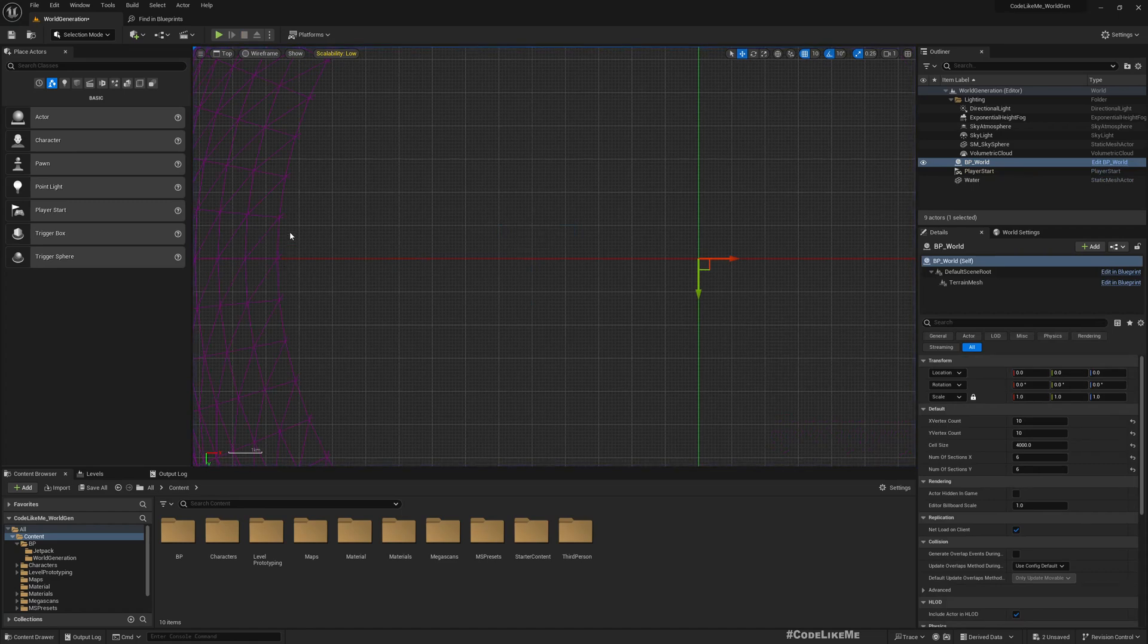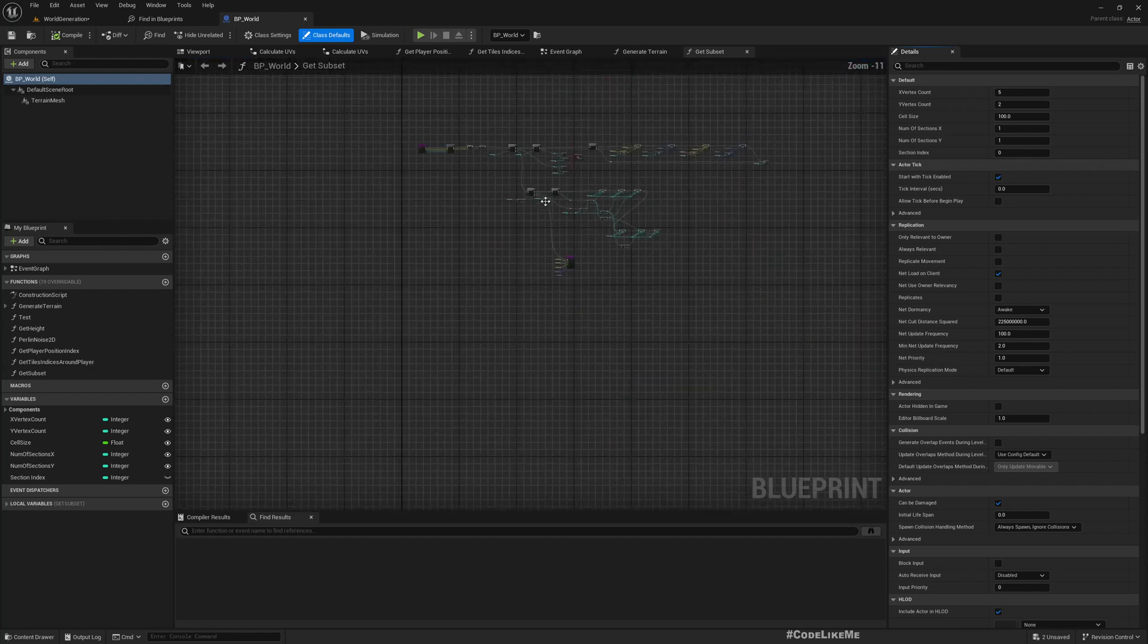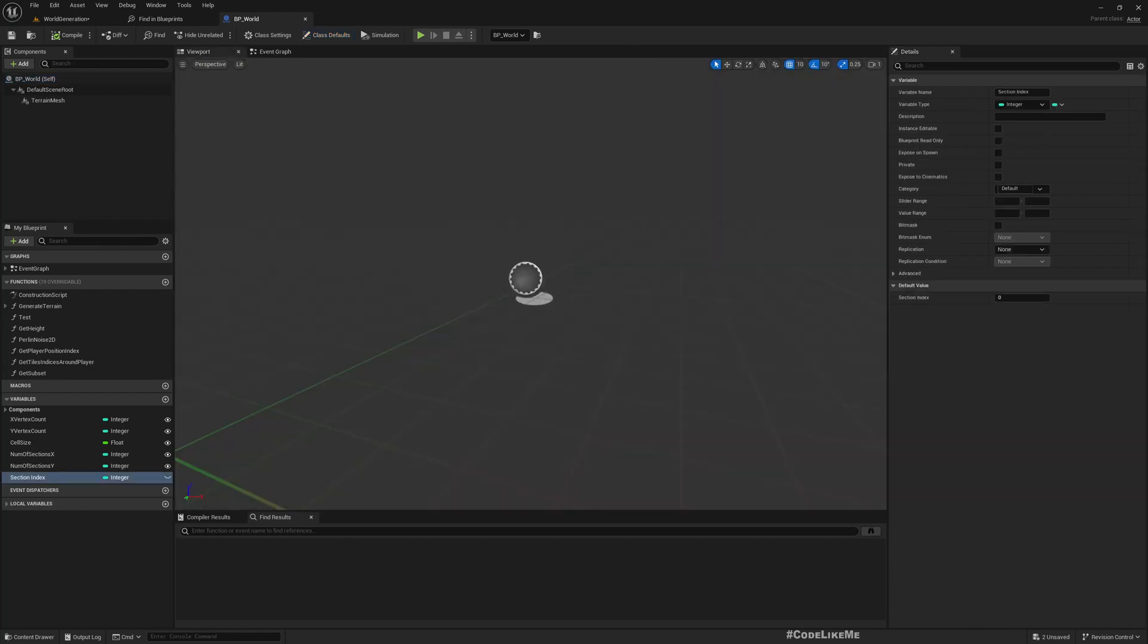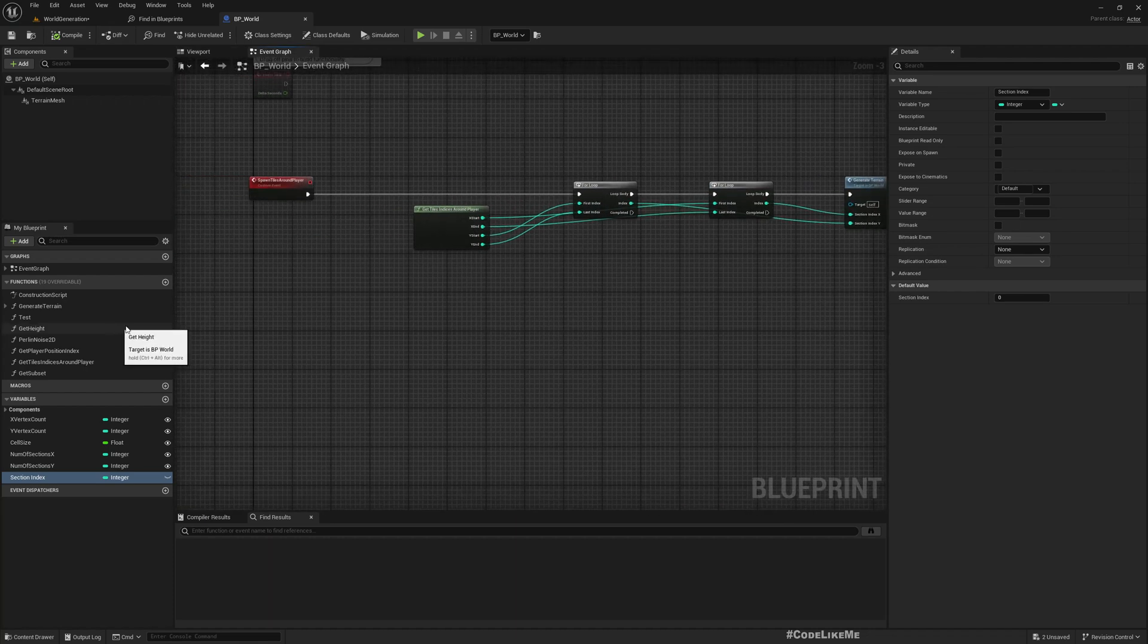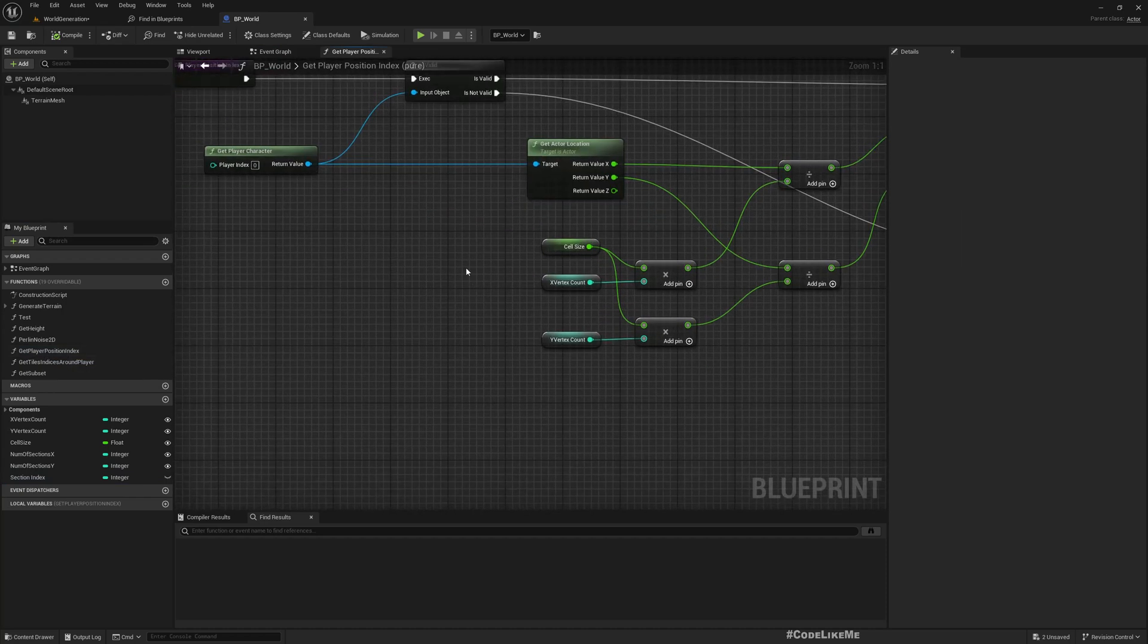But even if the player moves somewhere, it's not generated again. So that's the part we're going to work on now: how to dynamically generate as the player moves around.